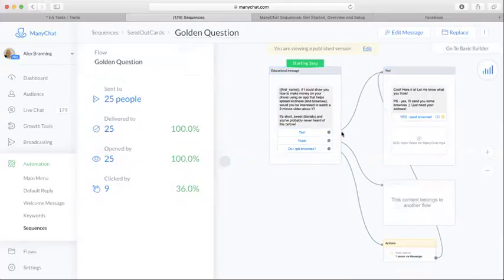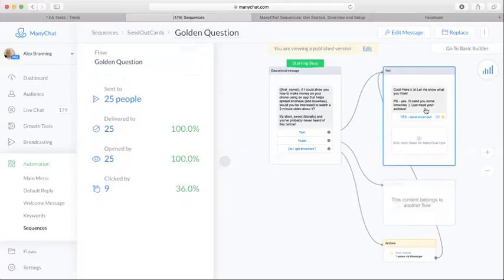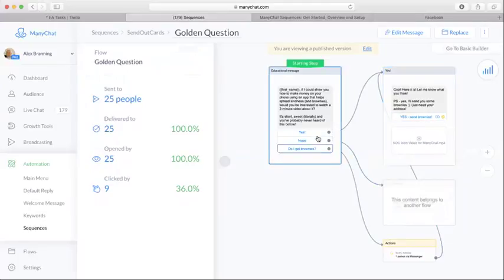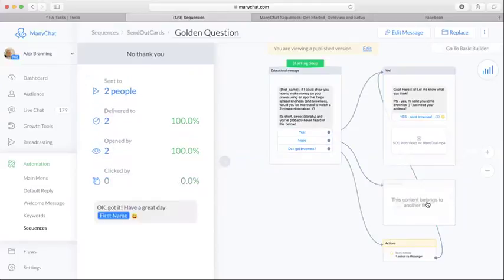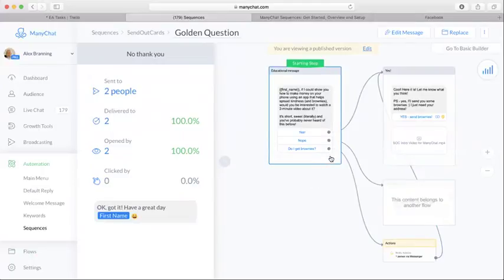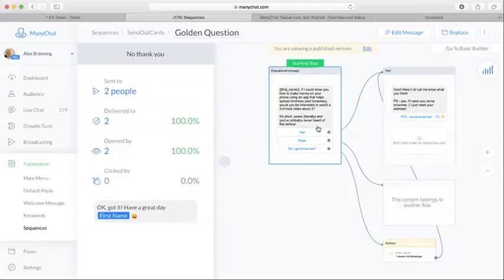So if they said yes, they'd say cool, here it is, let me know what you think. If they said no, then it would go to another flow that we set up that said okay, got it, have a great day. And then yeah, so that's just kind of how to set up the messages.